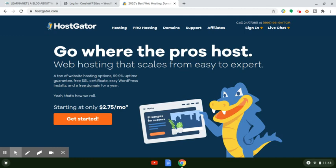I've been online for quite some time and during this period I've created different websites using WordPress. One aspect of creating websites, especially if you're going to be selling products online and receiving debit or credit card payments, is getting an SSL certificate. Most, if not all, web hosting providers out there offer them for free. Some web hosting providers do charge for certain types of SSL certificates. But what I wanted to do is share with you how you can get one 100% free and also how to install it in your WordPress dashboard.